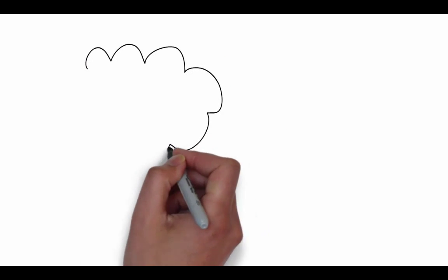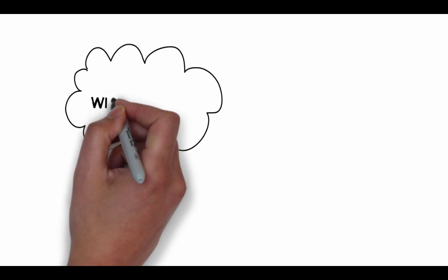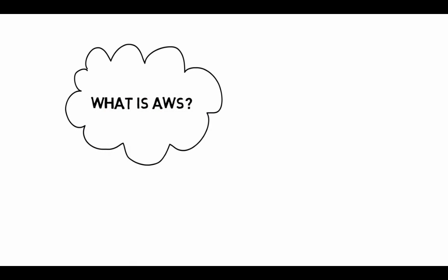So, what is AWS? Well, it's an acronym, and it stands for Amazon Web Services.